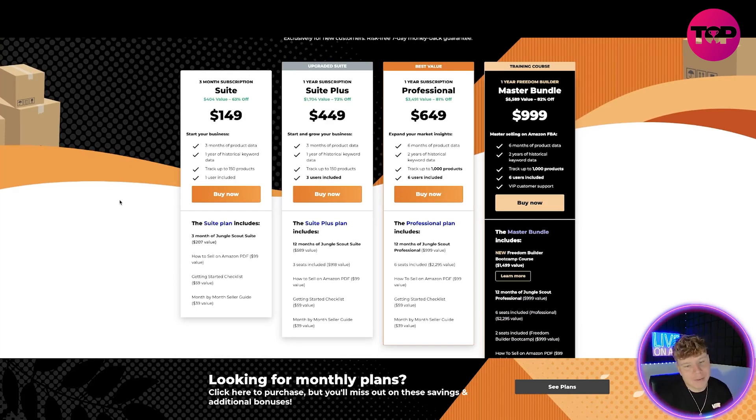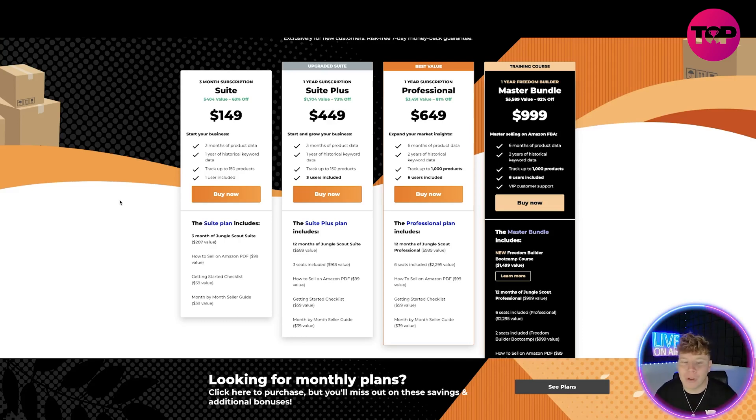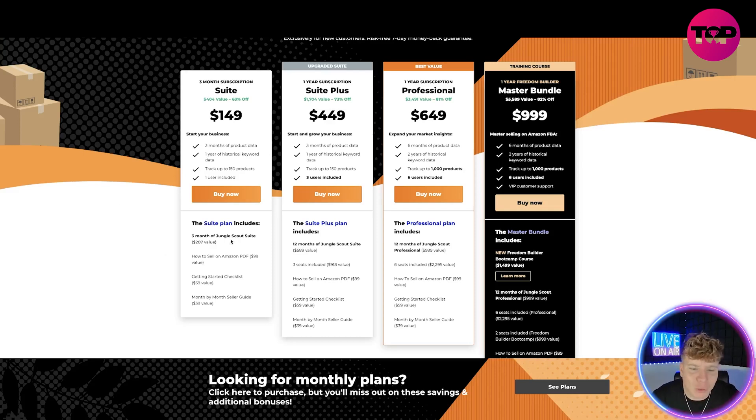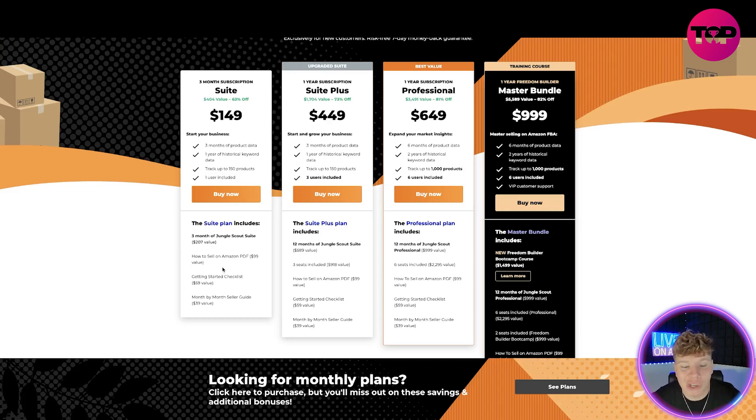If you're coming for a free month subscription suite, it's $149, that's it. You get 63% off. What you get with that: free month of product data, one year of historical keyword data, track up to 150 products, and one user included. It also includes everything showing down below, like how to sell on Amazon and get started checklist, all those kinds of things you're actually getting included in the plan.